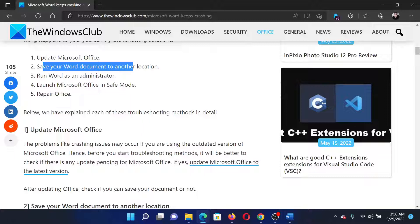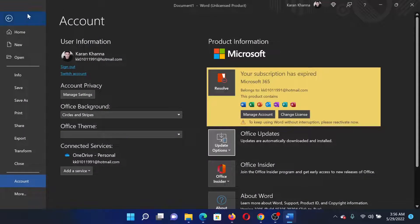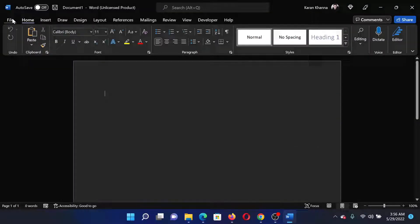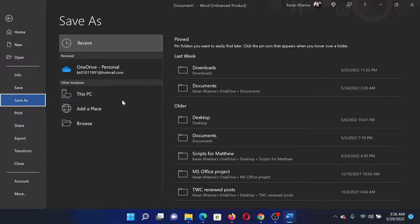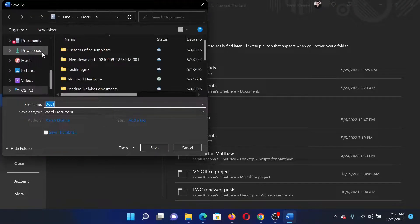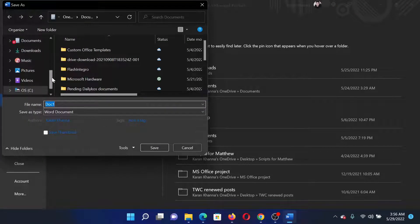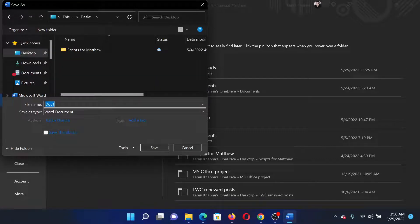The next solution would be to save your document at another location, and this would be very helpful. Go to File once again, select Save As, click on Browse. You can change the location, let's say the location is Desktop. Give it a name and save it at a different location.